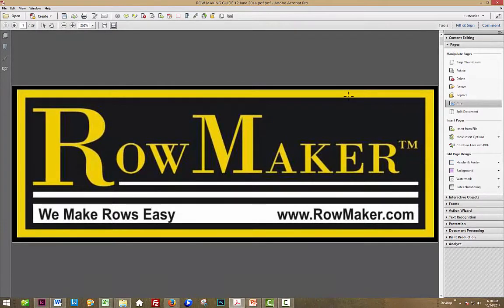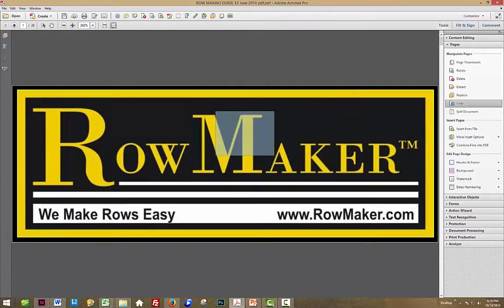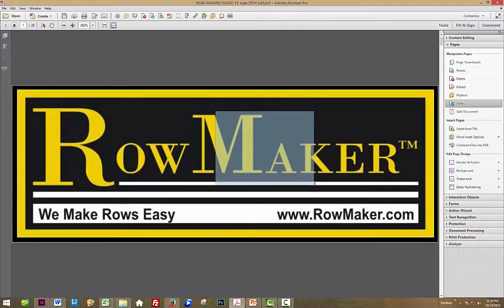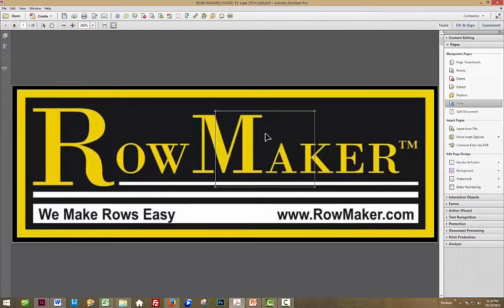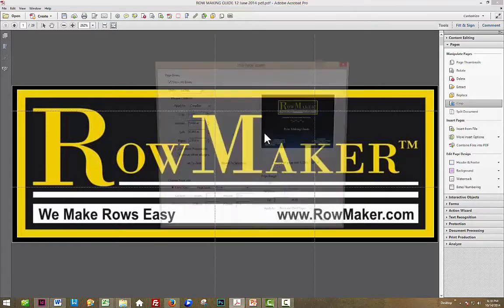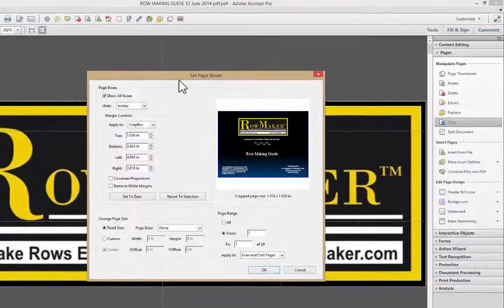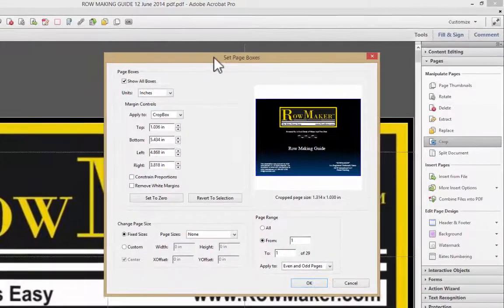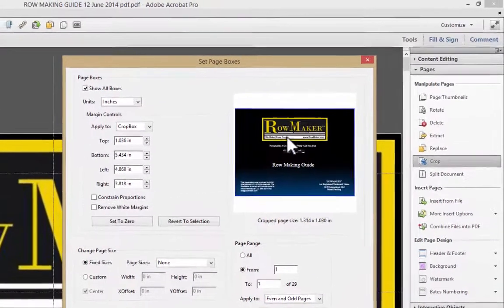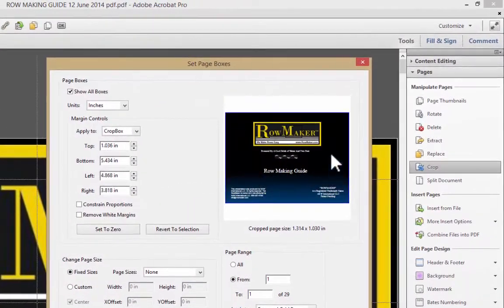Well, I decided that I didn't really like that, so I still have the Crop tool. I'm going to create another crop area, and double click on it,